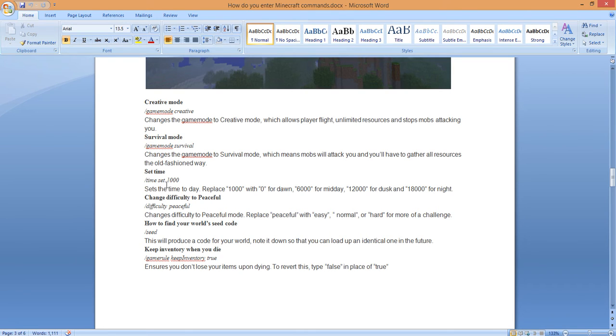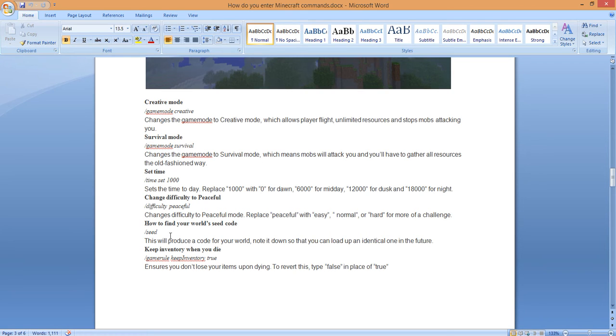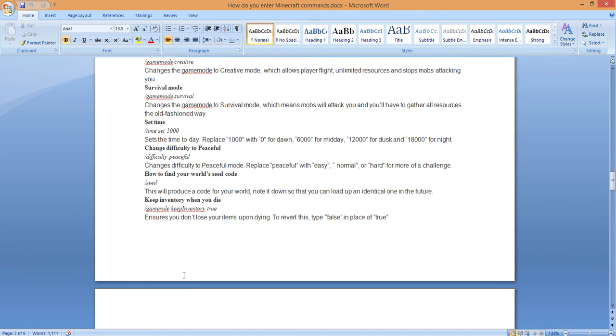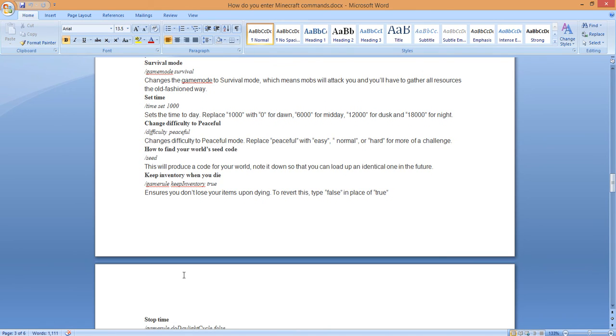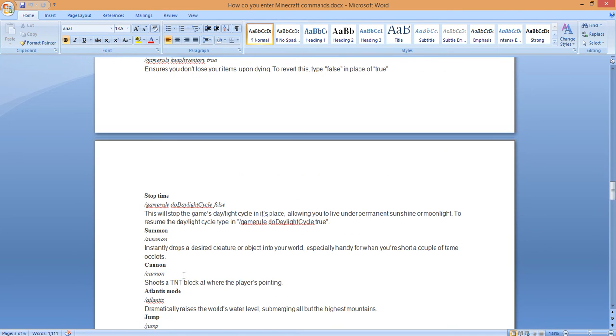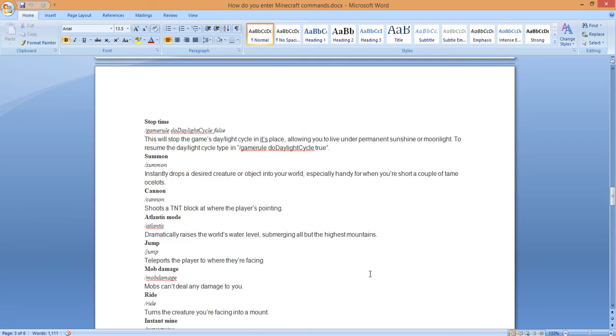Set time to a thousand. Forward slash. There's so many things here. You can go forward slash difficulty peaceful, another code. Forward slash seed just produces a code for your world. Note it down so you can load up an identical one in the future. Here's another: forward slash game rule keep inventory. Again, I'll put this on the Jack Bauer blog spot for you guys. I know this is a little bit crazy.